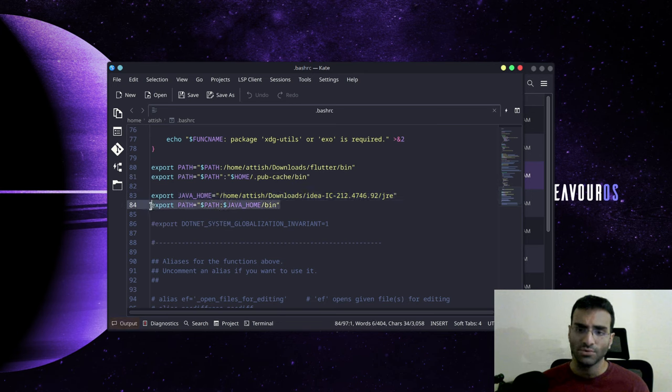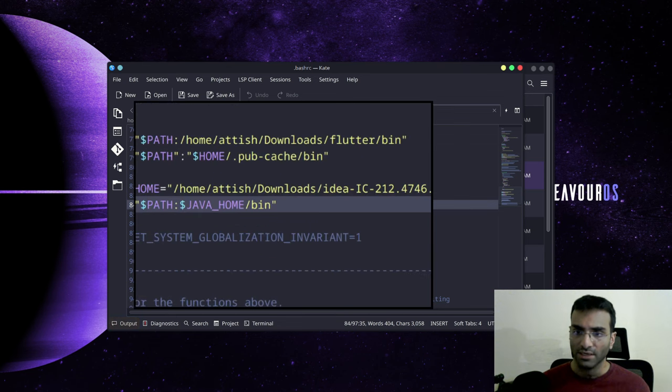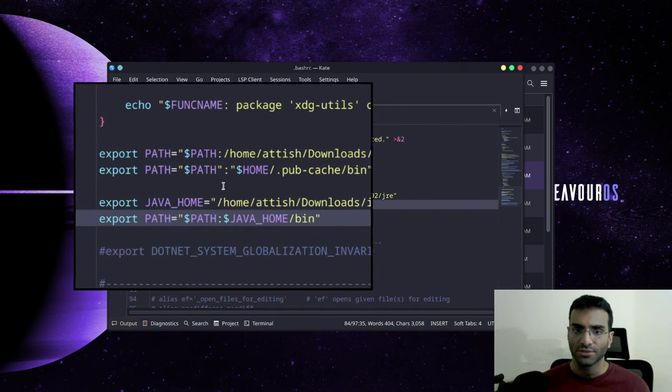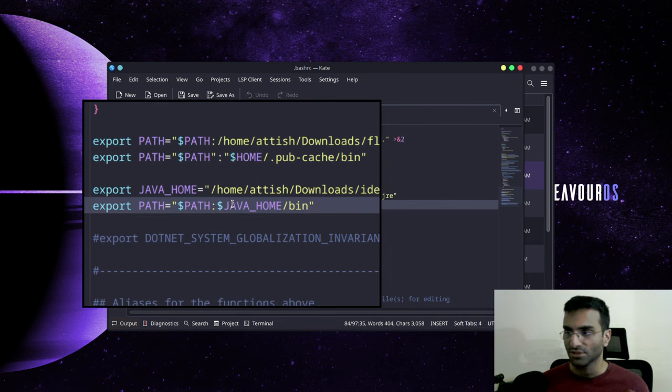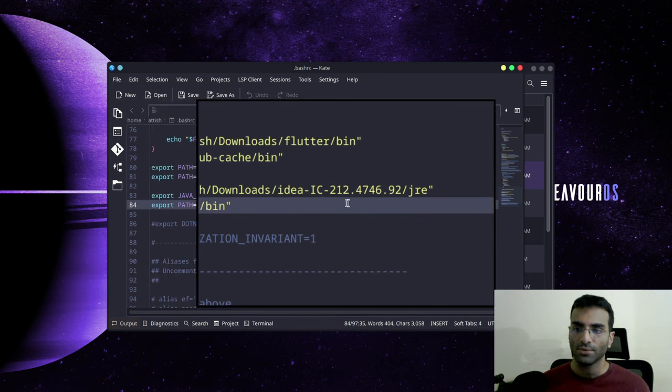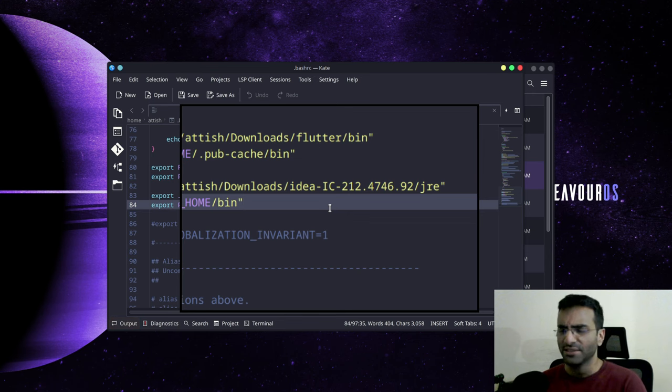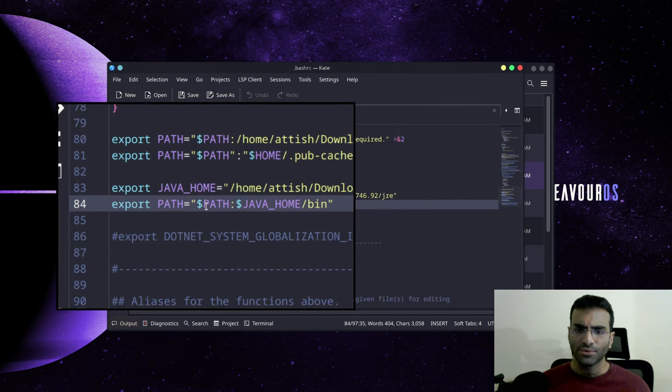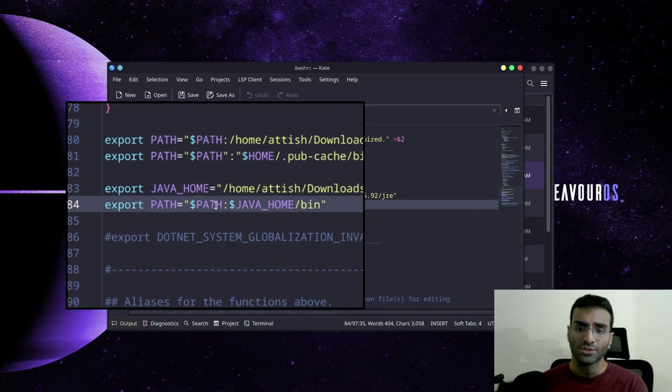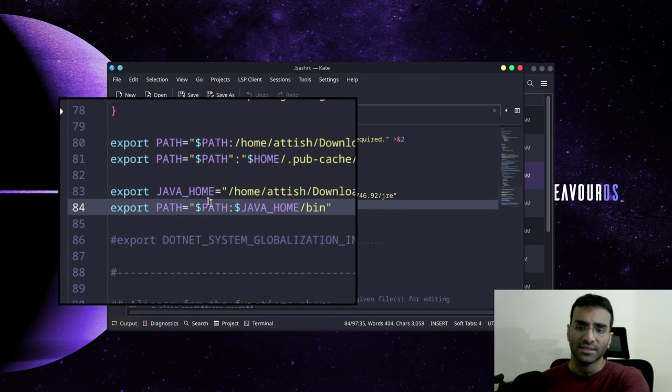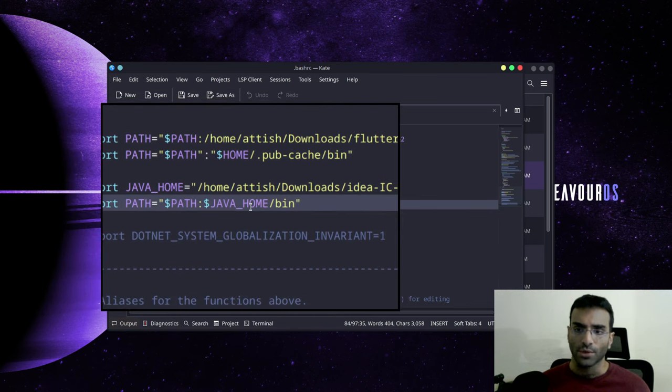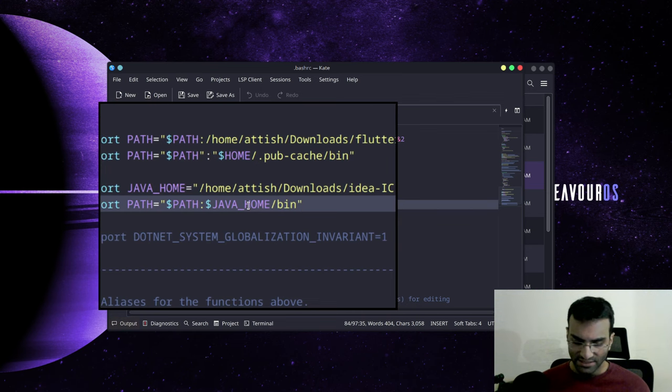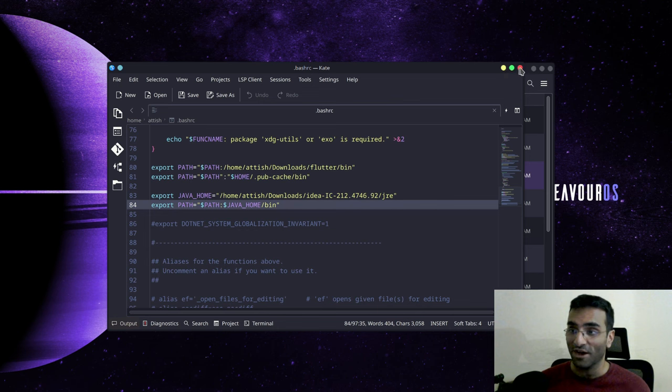I'm going to try to make this a little bigger so you can see how it looks. It's home/artish, which is my username, downloads/idea/jre. Yours will probably not be idea—yours will be Android Studio or something like that. Then you're going to say export PATH and then inside quotation marks you're going to refer to the PATH and then the JAVA_HOME path. This will actually get rid of that error.